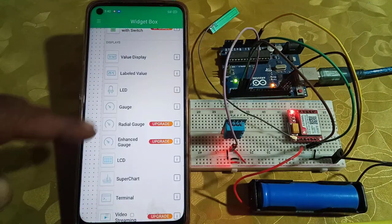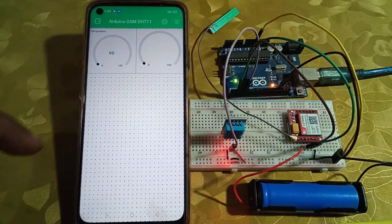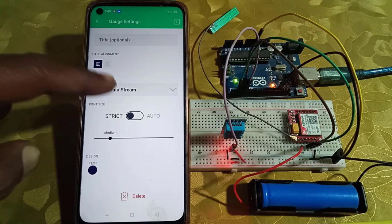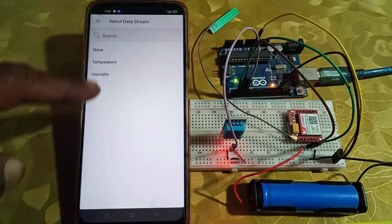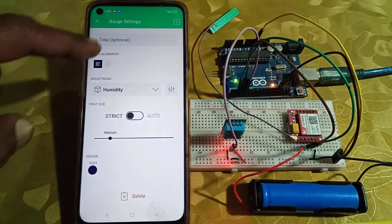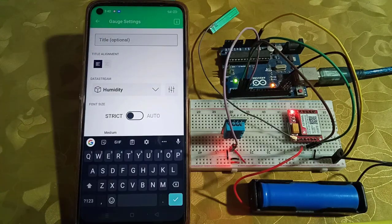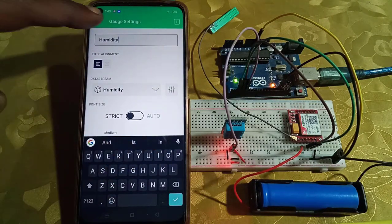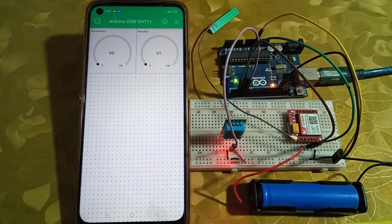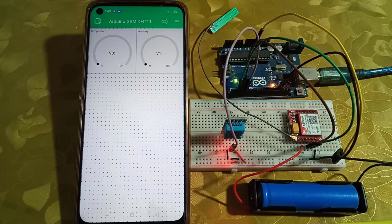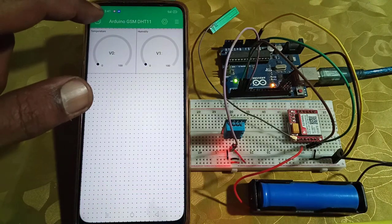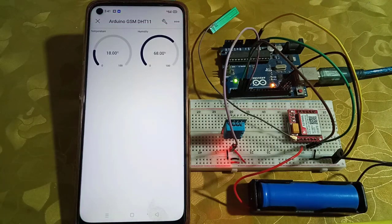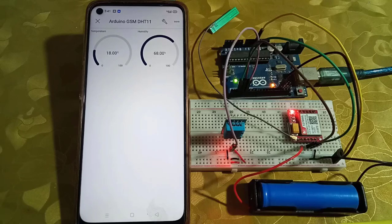Similarly, create a second gauge widget for humidity. This time, select virtual pin 1 for humidity. That's it. The mobile dashboard is created, and now the project is ready for testing.